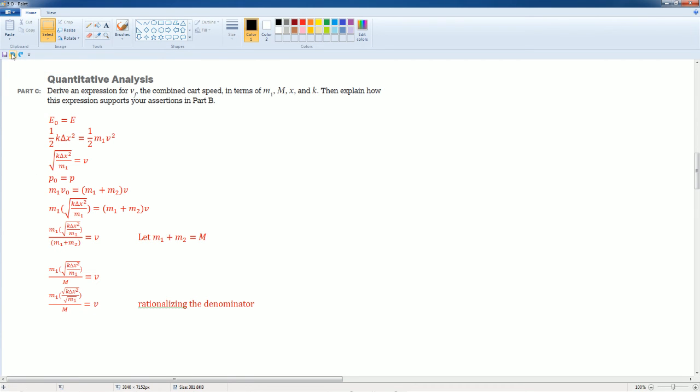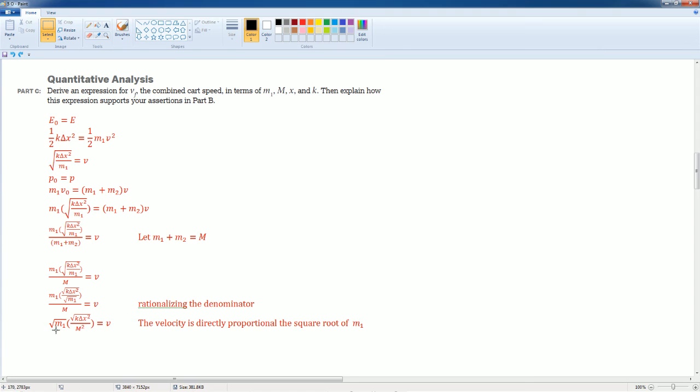I rationalize the denominator. It's simple it simplifies to this. I noticed that the velocity is directly proportioned because it's on top of the fraction, directly proportioned to the square root of M1.